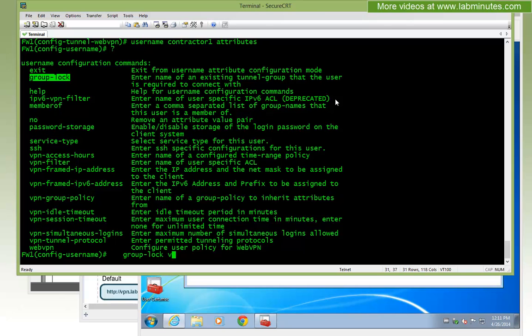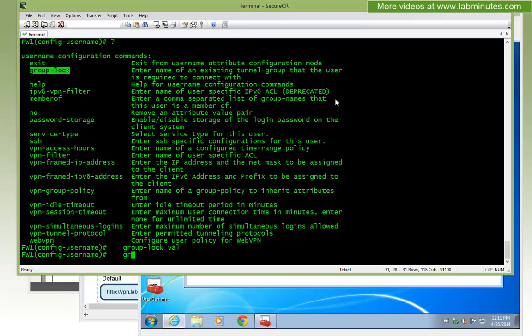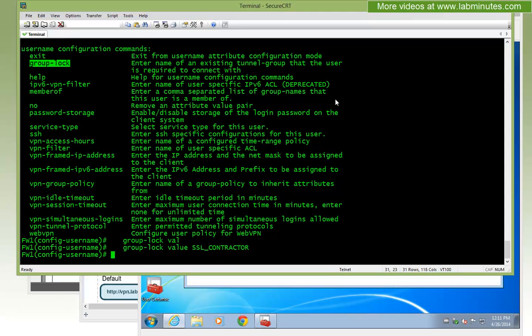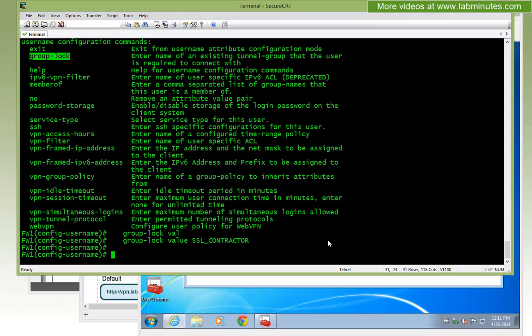For our group-lock, we're going to lock down this particular user to only come in through a tunnel group called SSL contractor. That's pretty much all you need for the local user.